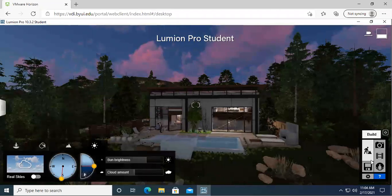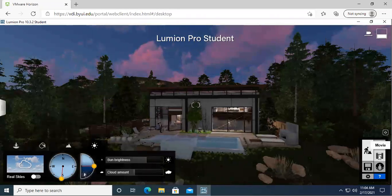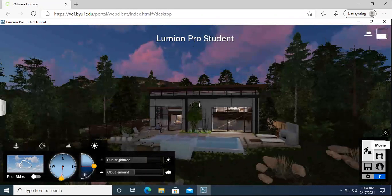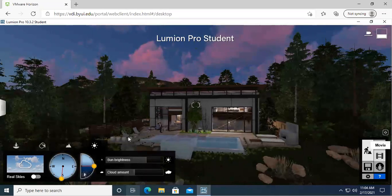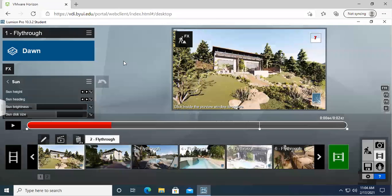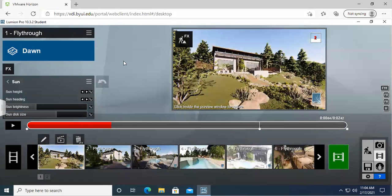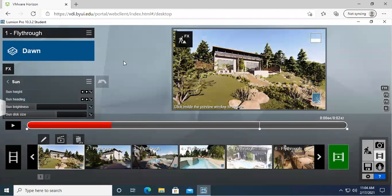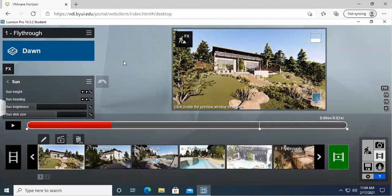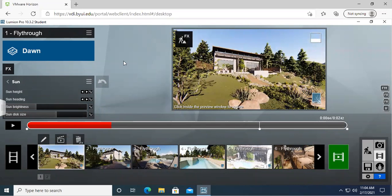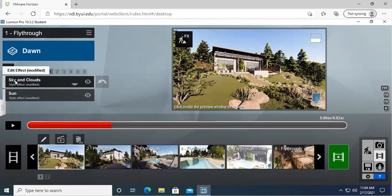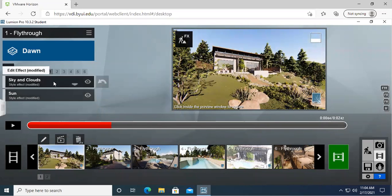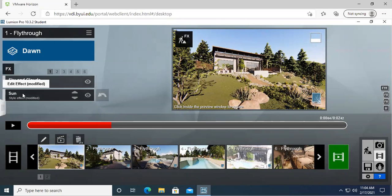Now we're going to come over to the movie toggle. We can also do a photo. I'm going to go to the movie one. So this is a really cool thing because when you're creating your videos, you want to add some more interest depending on the weather and the surroundings and the light, the natural lighting of the sun. So up here it's got sky and clouds right there and then sun. So we're going to click on sun.